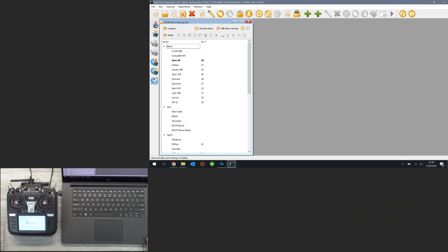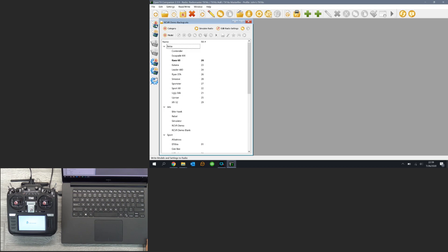So that is it, that is all there is to upgrading the firmware on an OpenTX radio such as the RadioMaster TX16S. I hope you guys found that content useful and if you did, your subscription would be greatly appreciated. Make sure you tell your friends, hit up my Amazon affiliate links for consumable RC gear and check out my t-shirt shop. That is all I have got for today guys, take it easy.